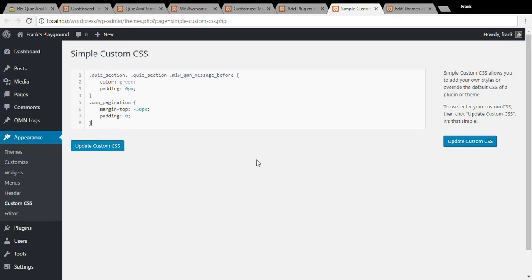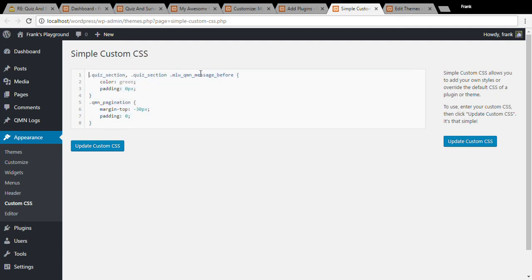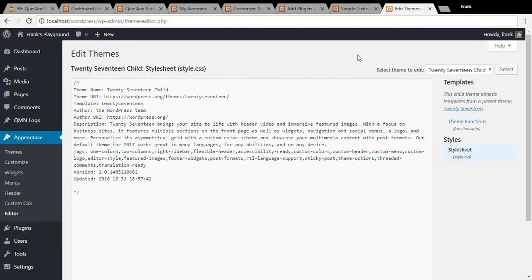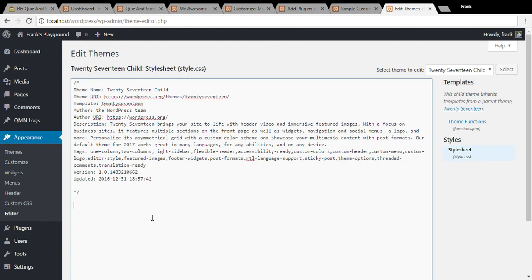If you are a little bit more technical you can add this CSS to your child theme going to your appearance menu and clicking editor which would open this page and you can add the CSS here at the bottom.